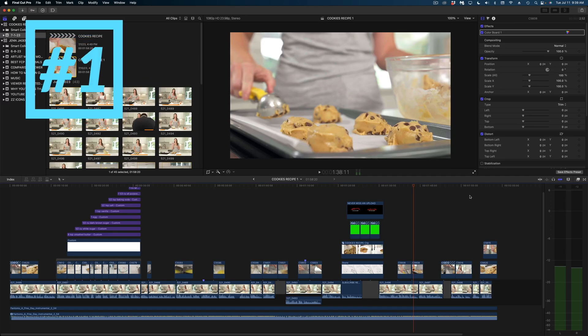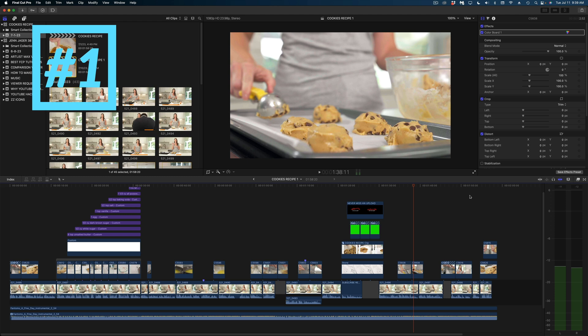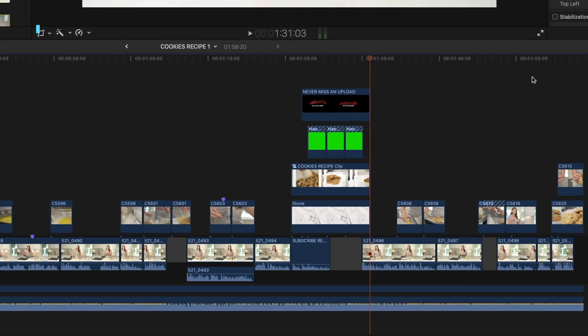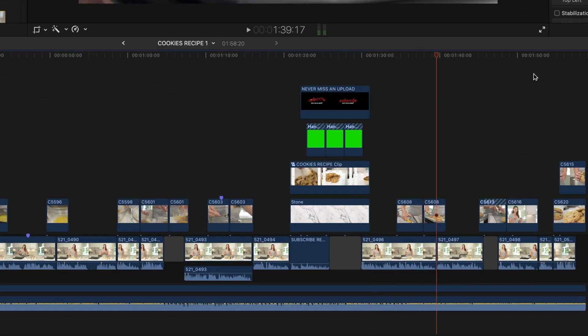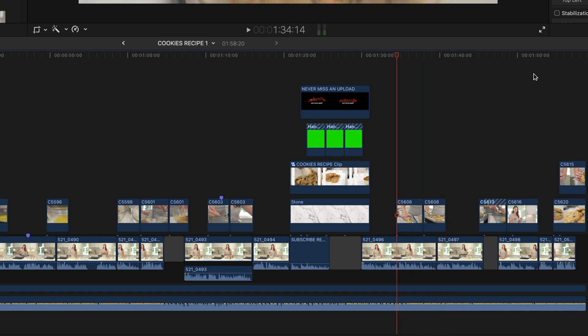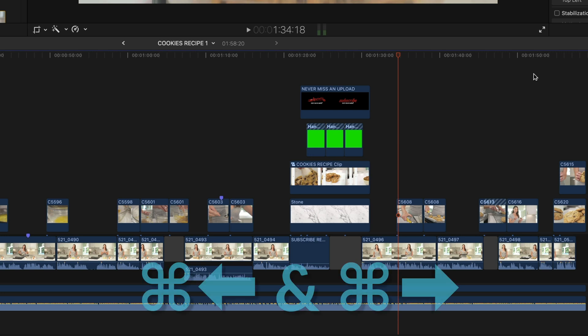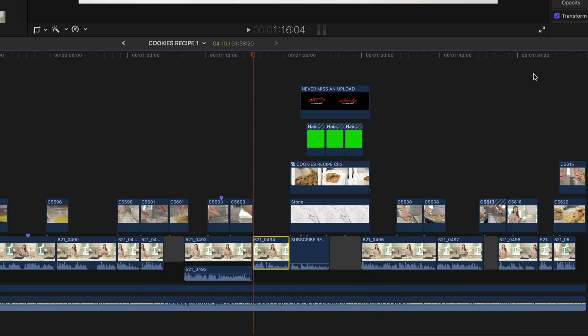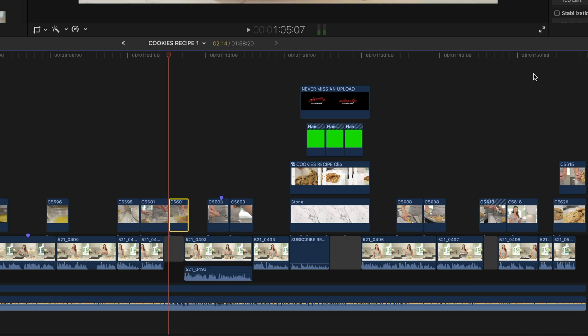Let's first start with navigating in the timeline. You probably knew that if you hit the up and down arrows, you can jump between cut points in your timeline. And if you hit the left and right arrows, you can move your playhead frame by frame. But did you know that you can select whole clips by holding down the command key and arrowing left or right to navigate around your timeline?